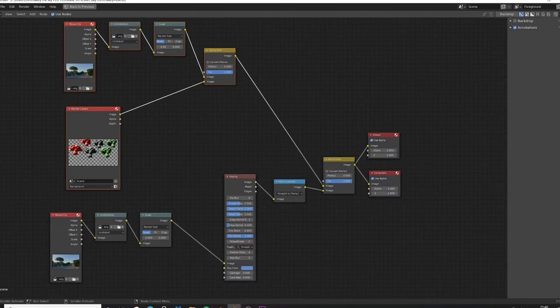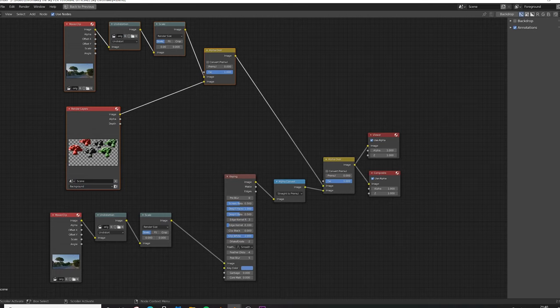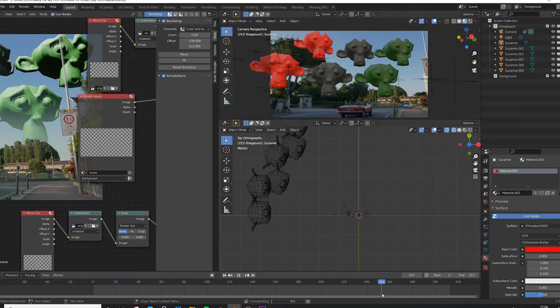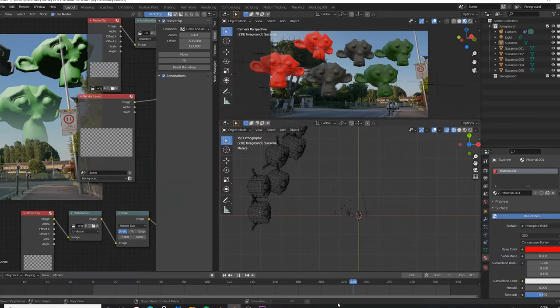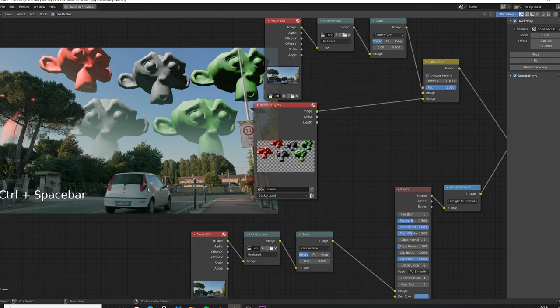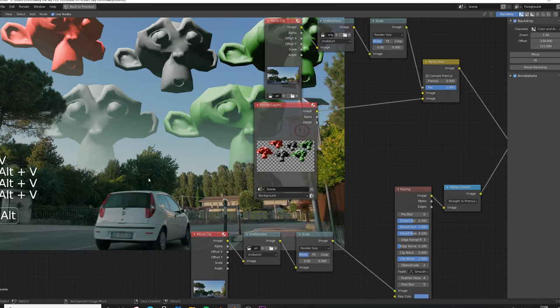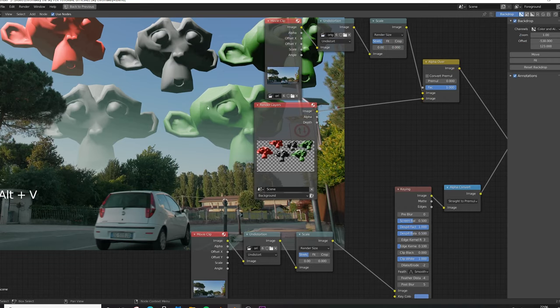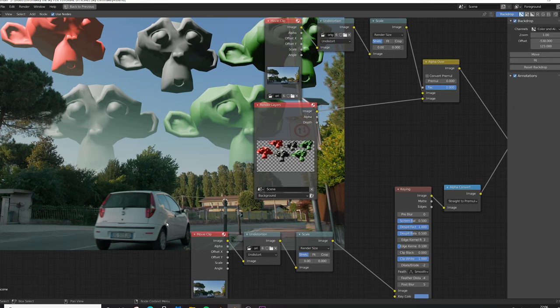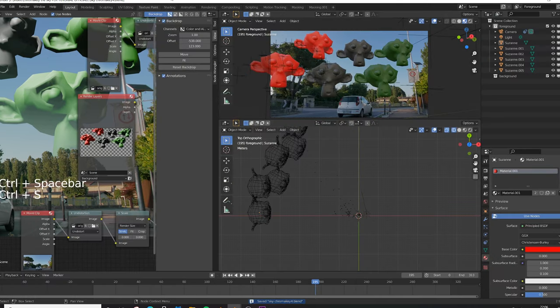So for now this is the nodes setup that we get. If you want to pause the video and give a check that everything is like mine. Now sometimes can happen that the color of the sky may appear somewhere else in the video in areas that you don't want it to appear. The window of the car here has the same color of the sky and this can result in a problem because my window will be affected by the chroma key.